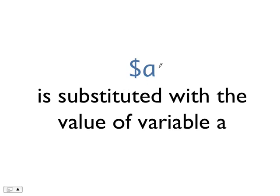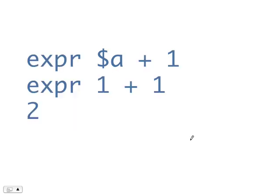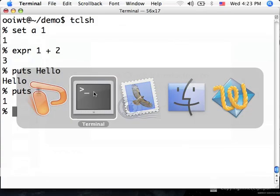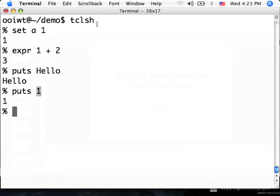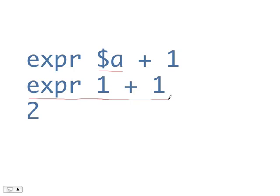The first type is called variable substitution. If we have a variable a, then $a will be substituted with the value of variable a. Let's look at an example. Suppose I have the following command: expr $a plus 1. In the first step, Tcl will substitute $a with the value of a. Remember, previously we set a to 1. So $a will be replaced by 1. And then, Tcl will just evaluate expr 1 plus 1, which gives us the value of 2.